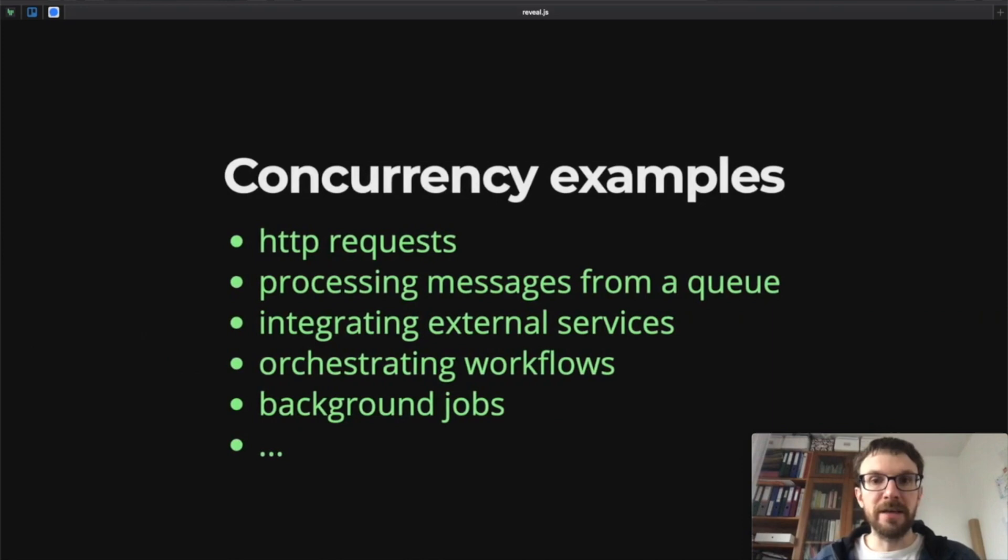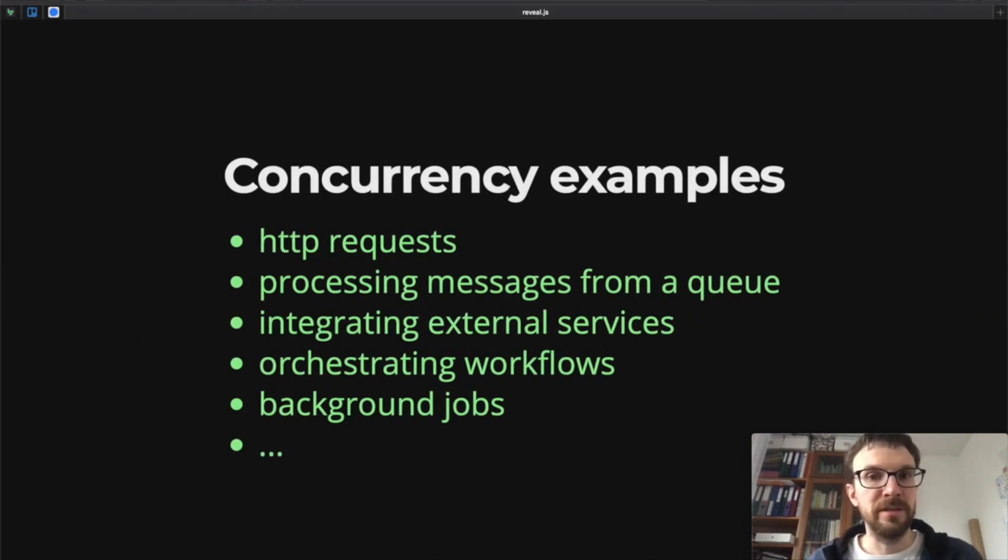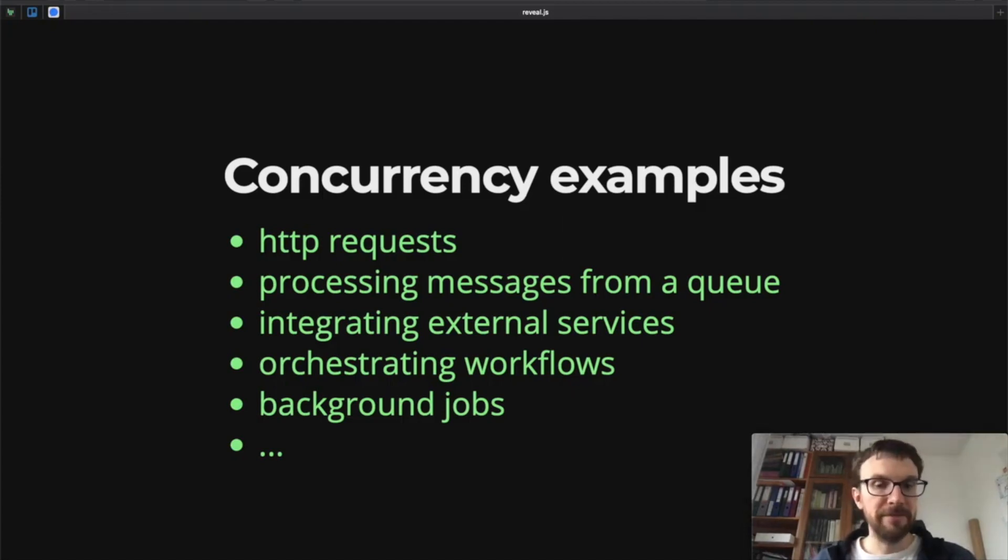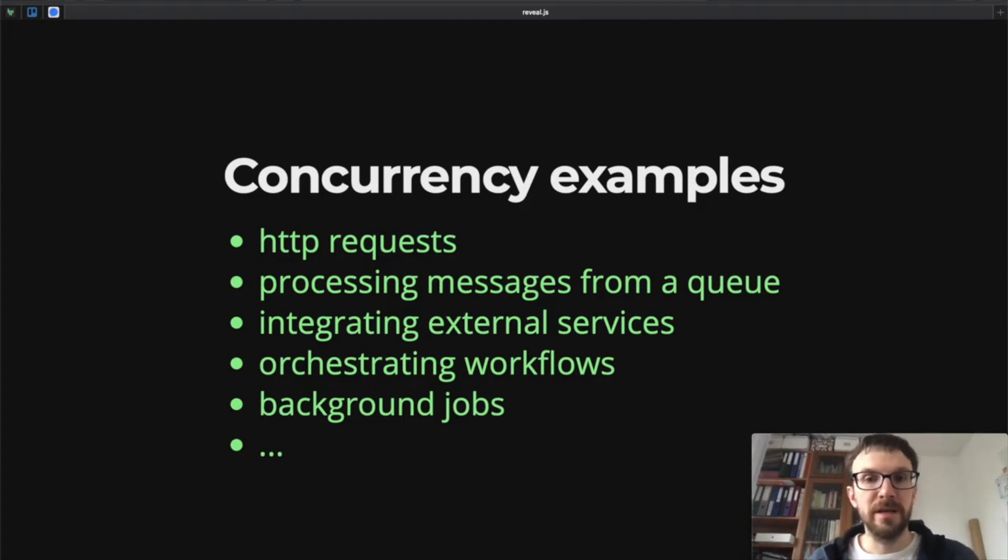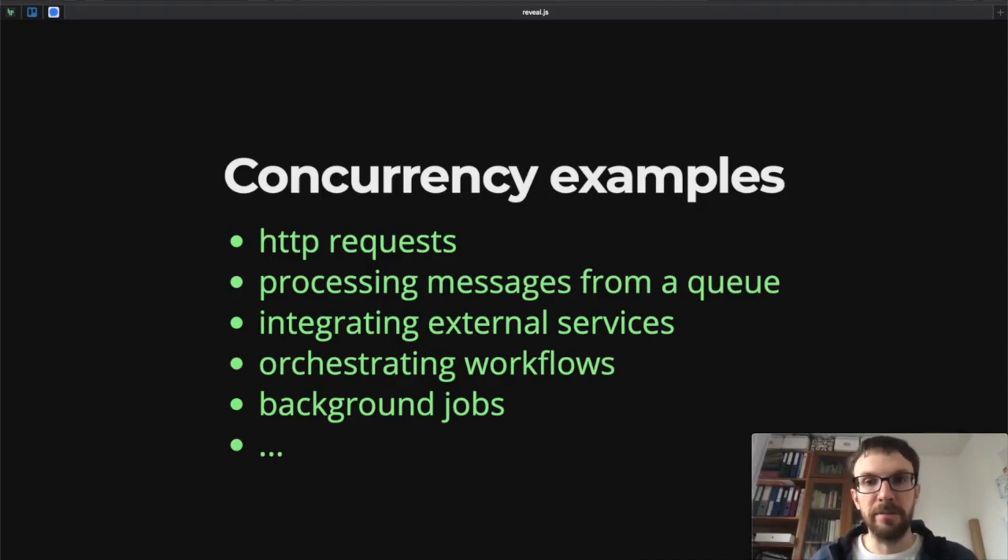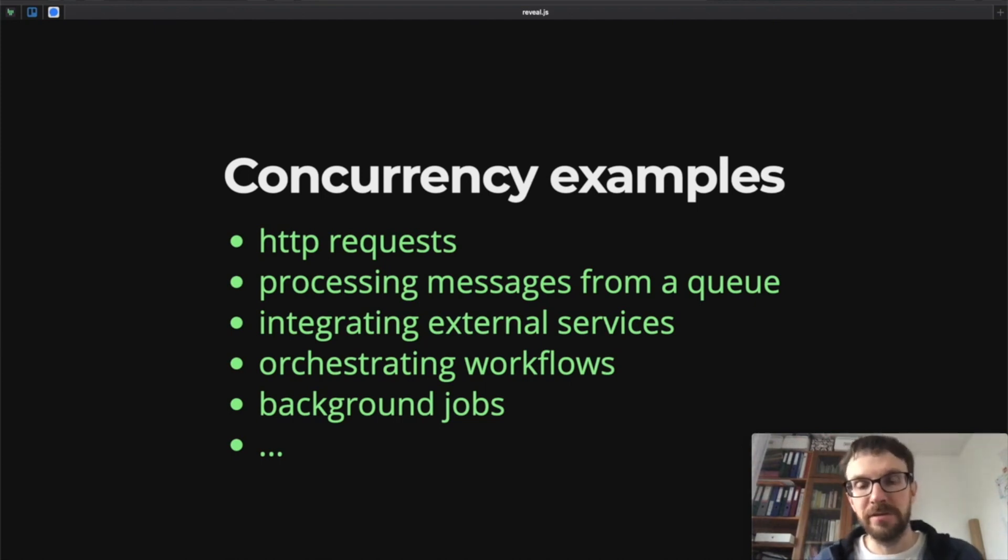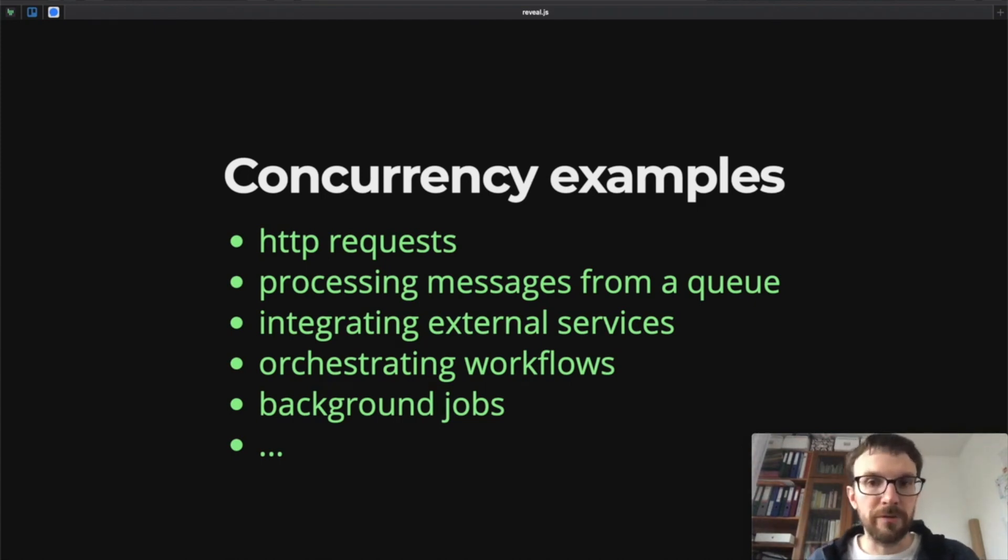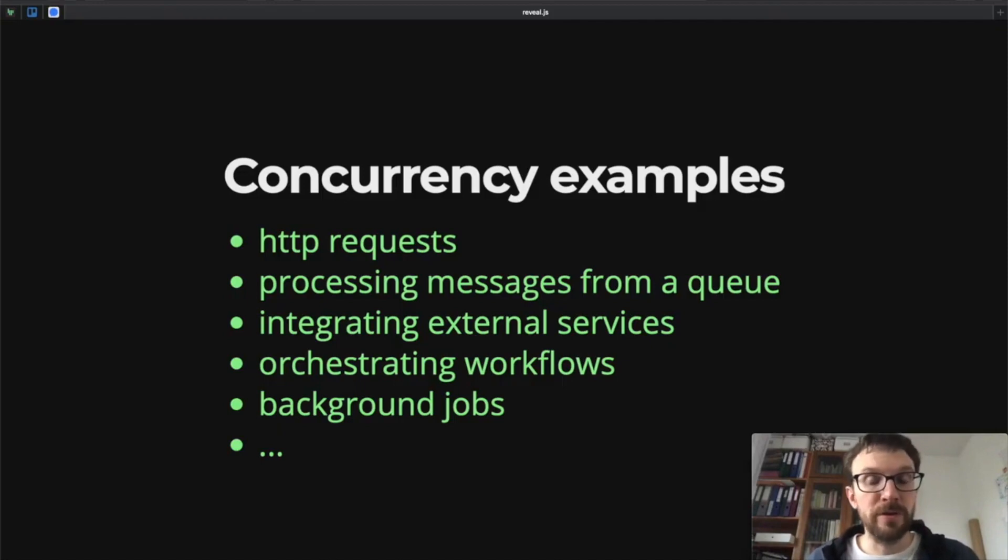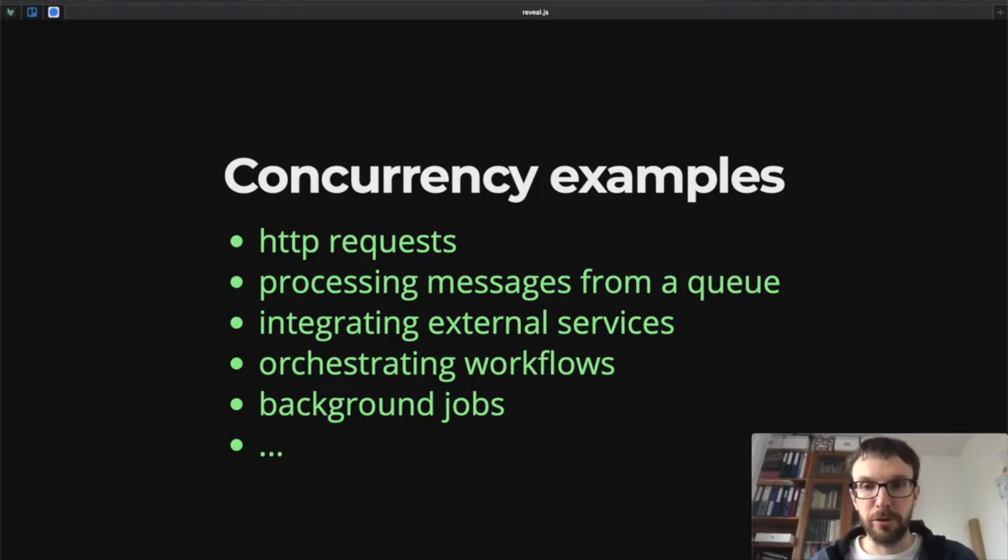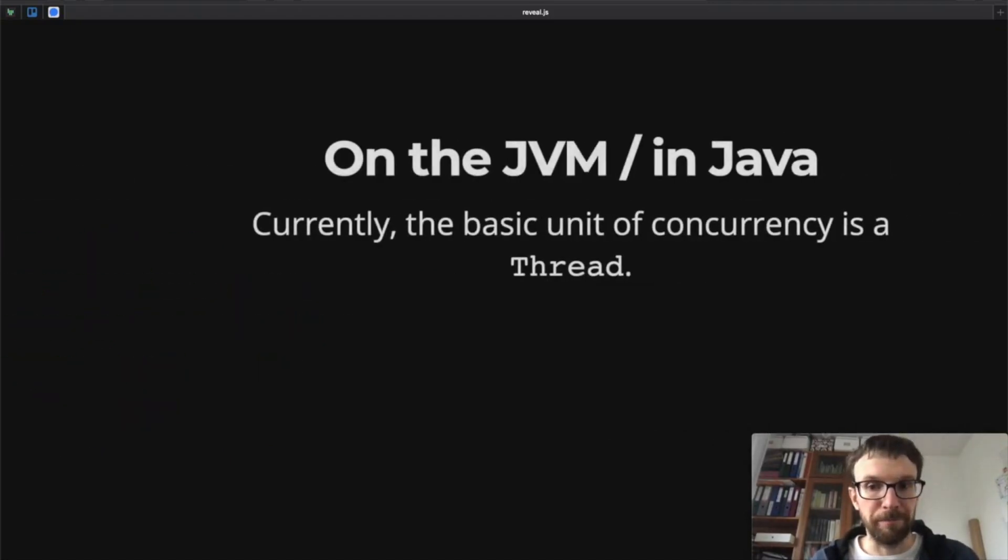So some concrete examples of what such problems might be in practice: we might have a large number of HTTP requests to process concurrently, we might have a lot of messages on a messaging queue to process, we might need to integrate with some external services or orchestrate some workflows, maybe we have some background jobs to run.